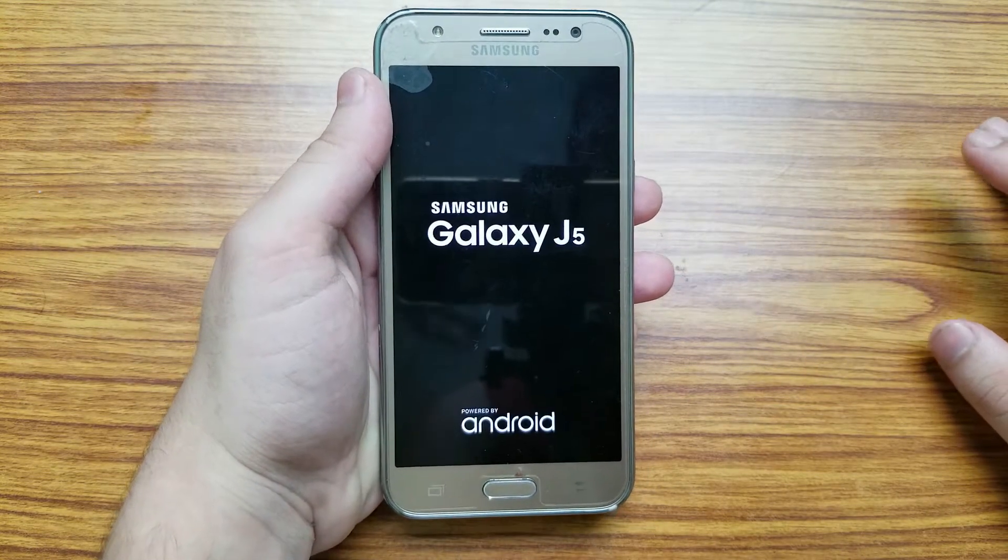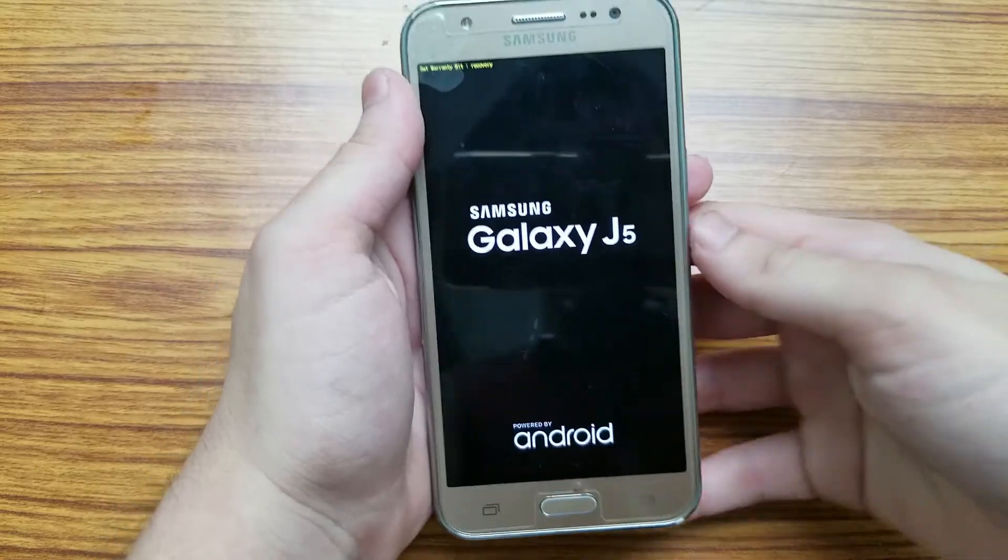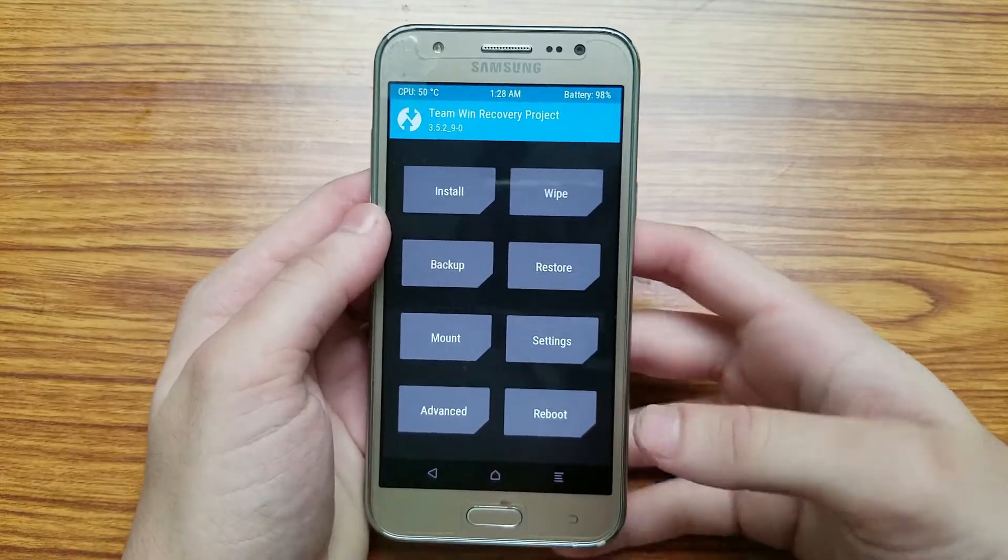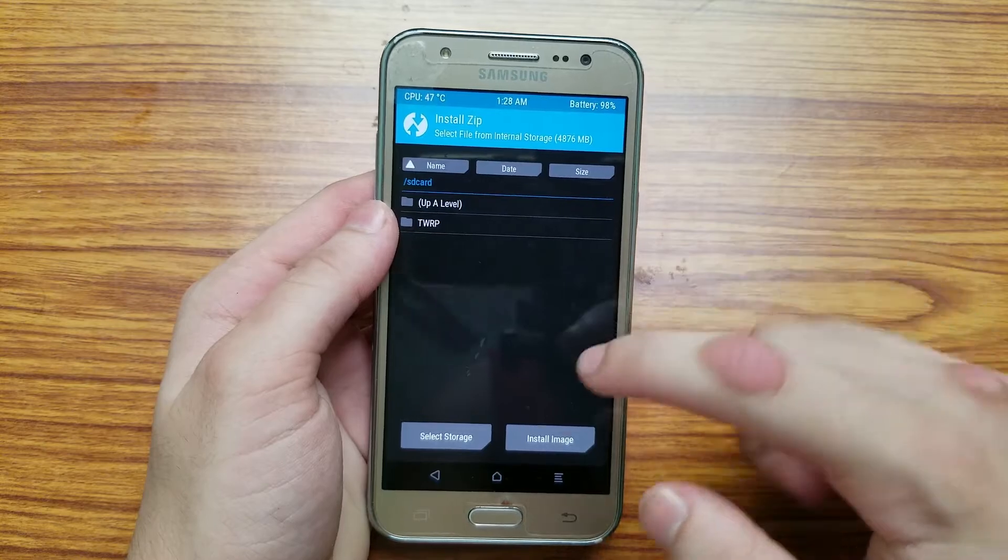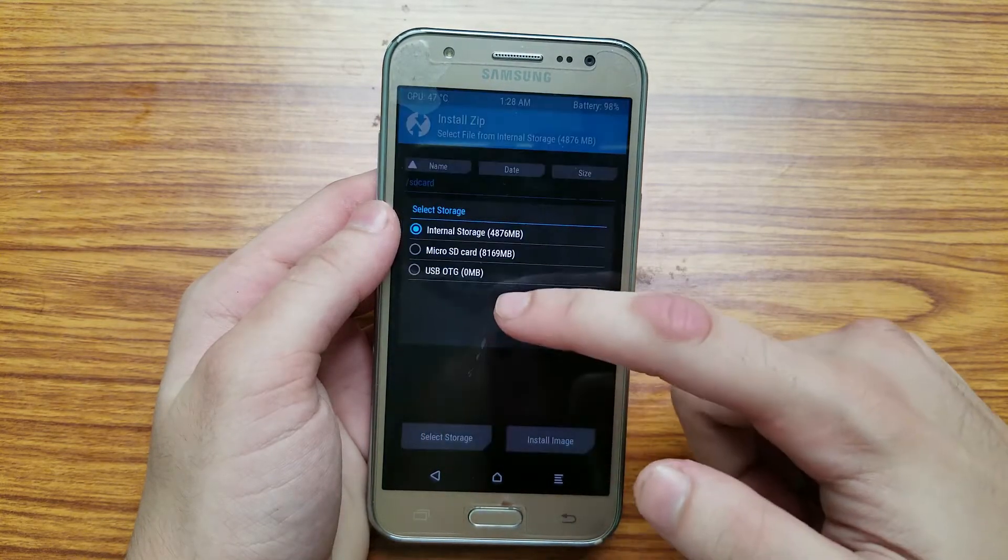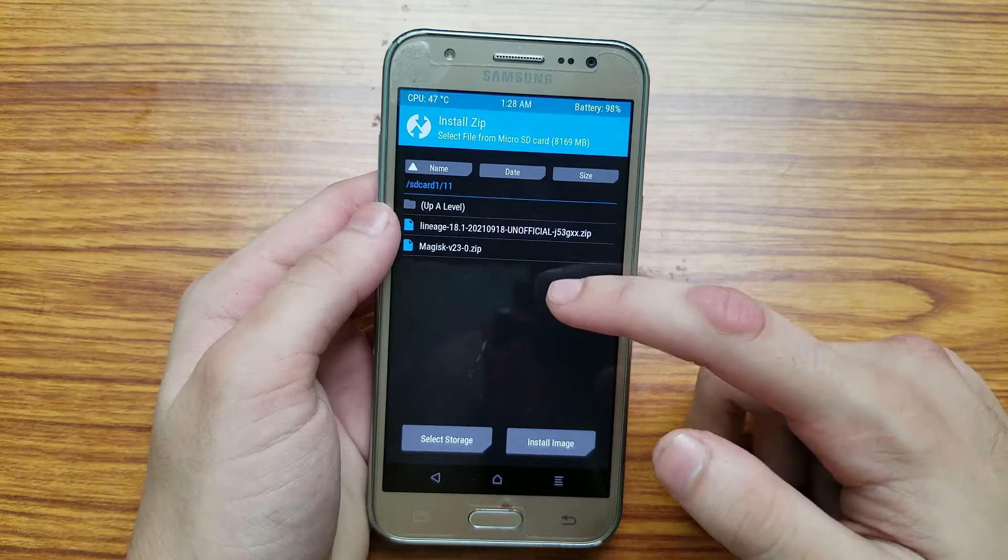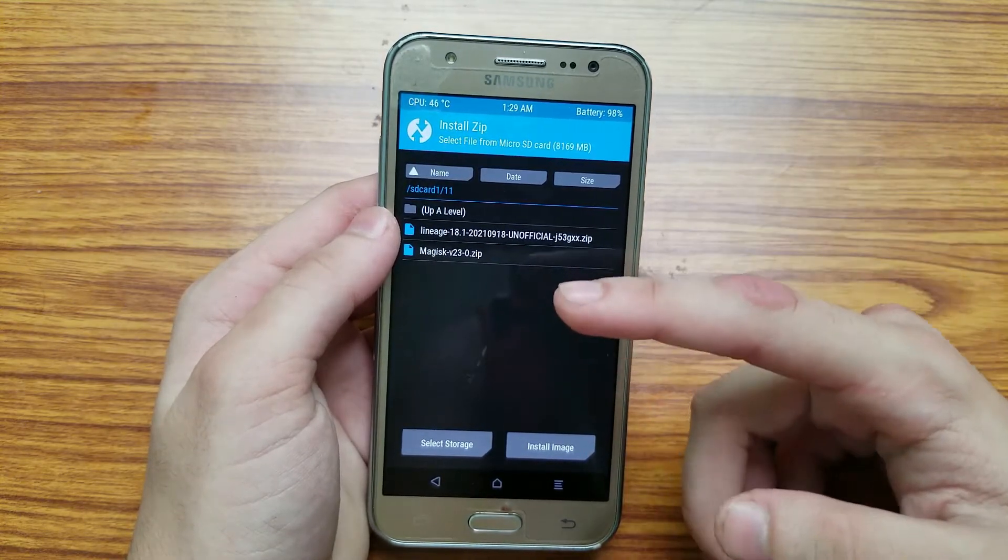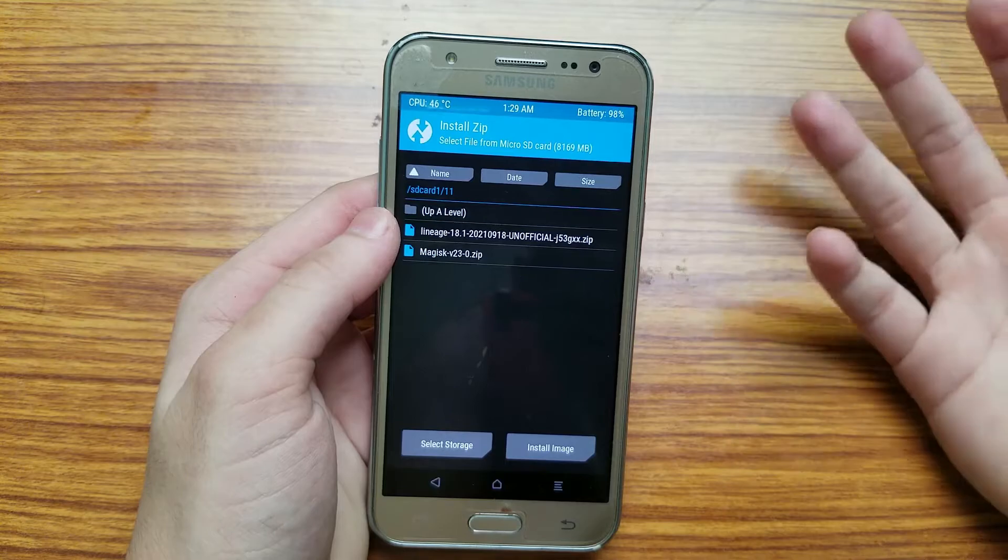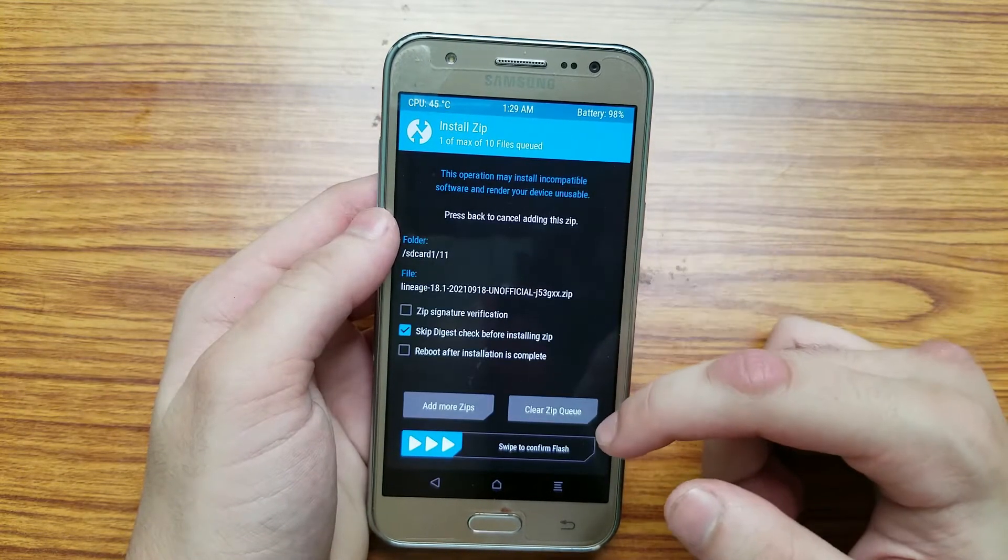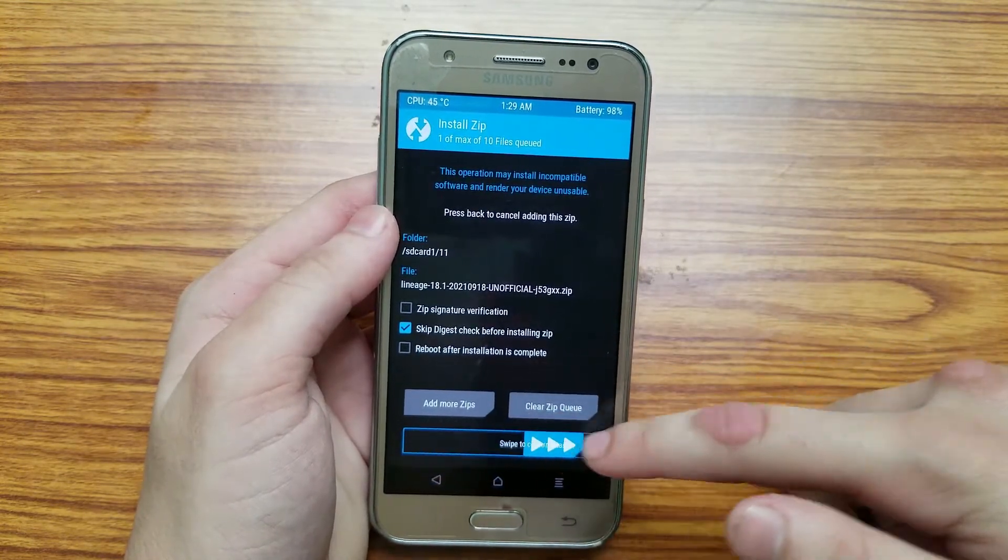Once it has rebooted back into the recovery mode you need to select install and browse the Android 11 zip file, LineageOS 18. If you want root you can also select Magisk and swipe to install it. I don't want root so I'm not going to do it. Select the LineageOS 18 zip file and then swipe to confirm the flash.